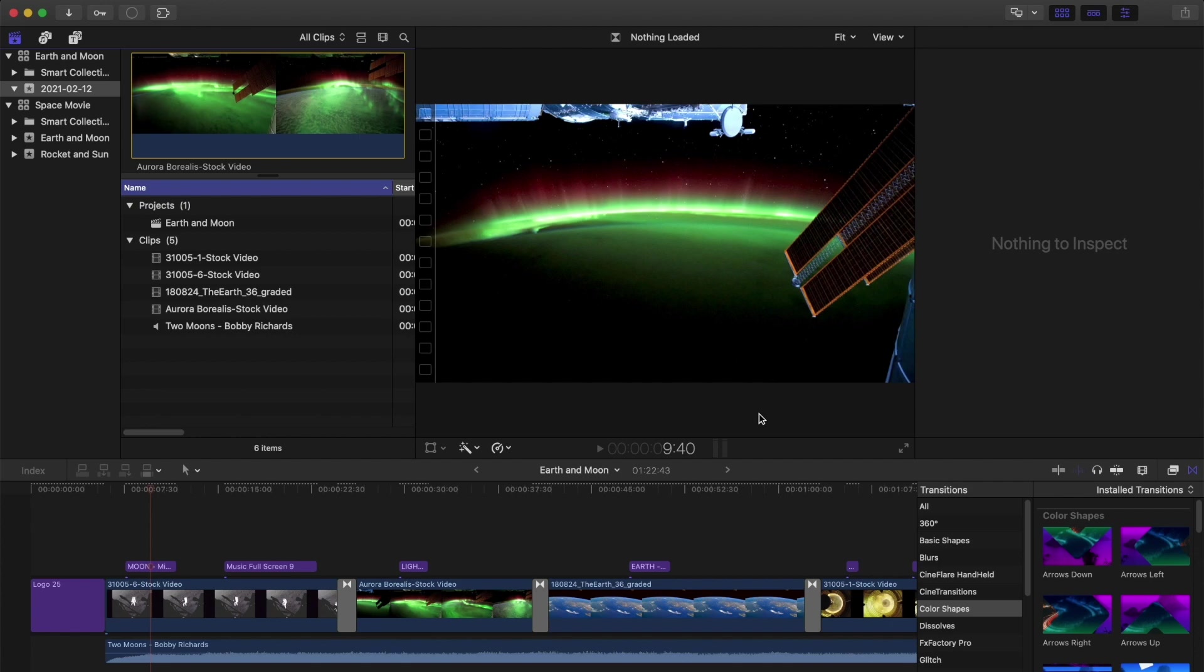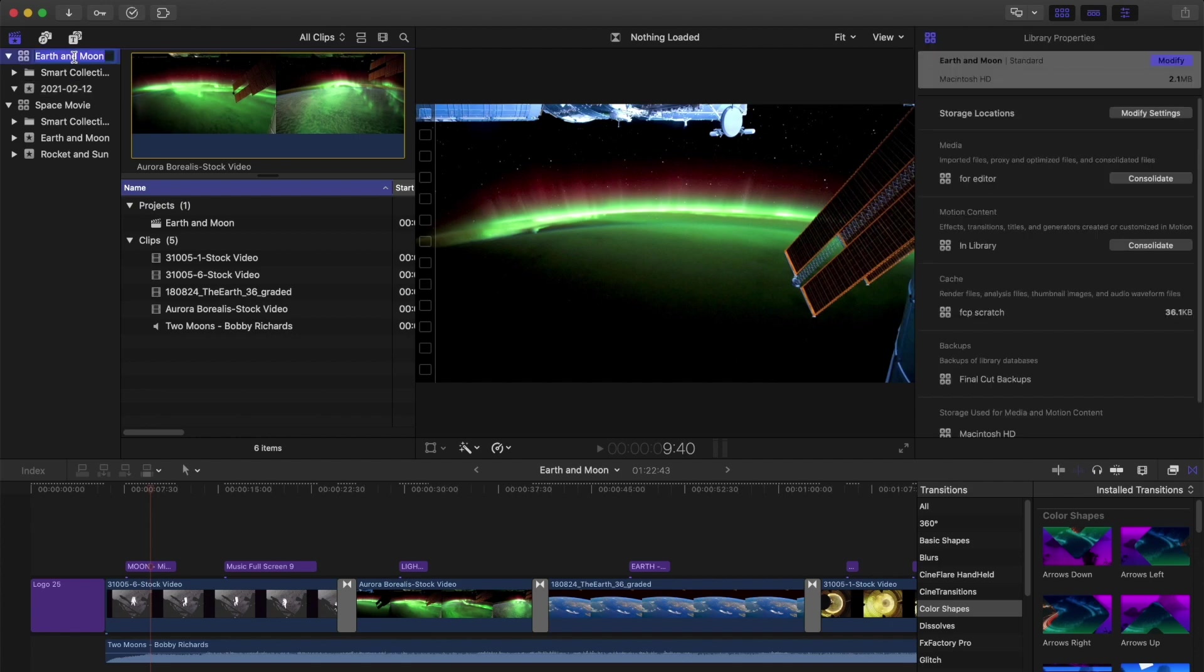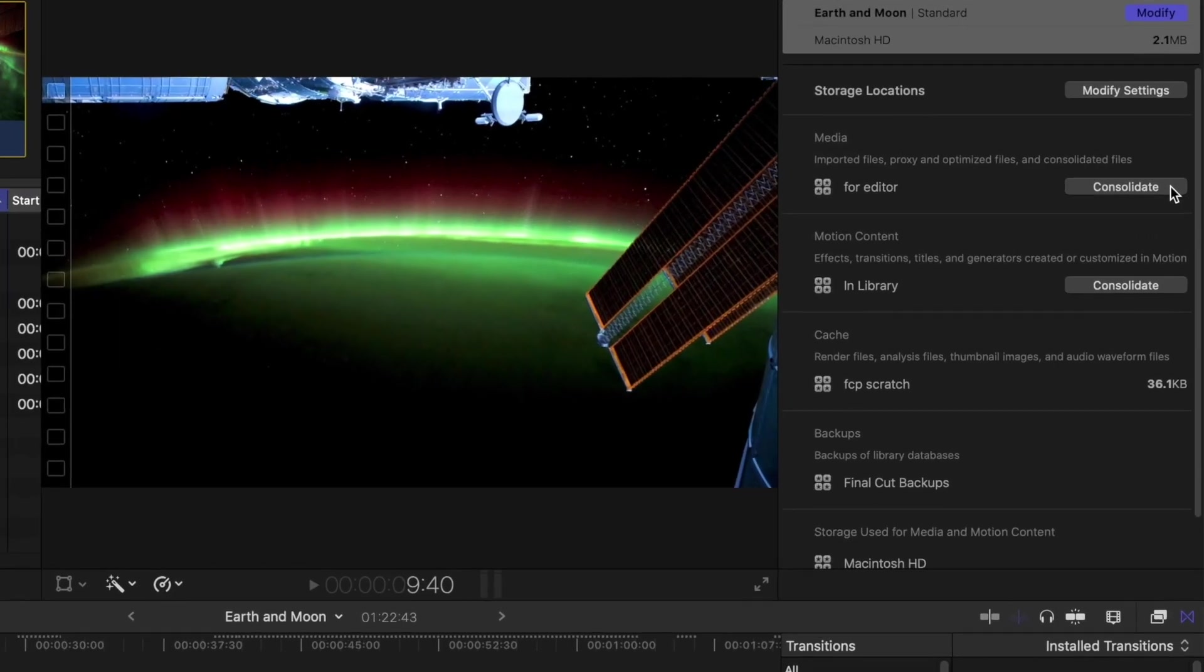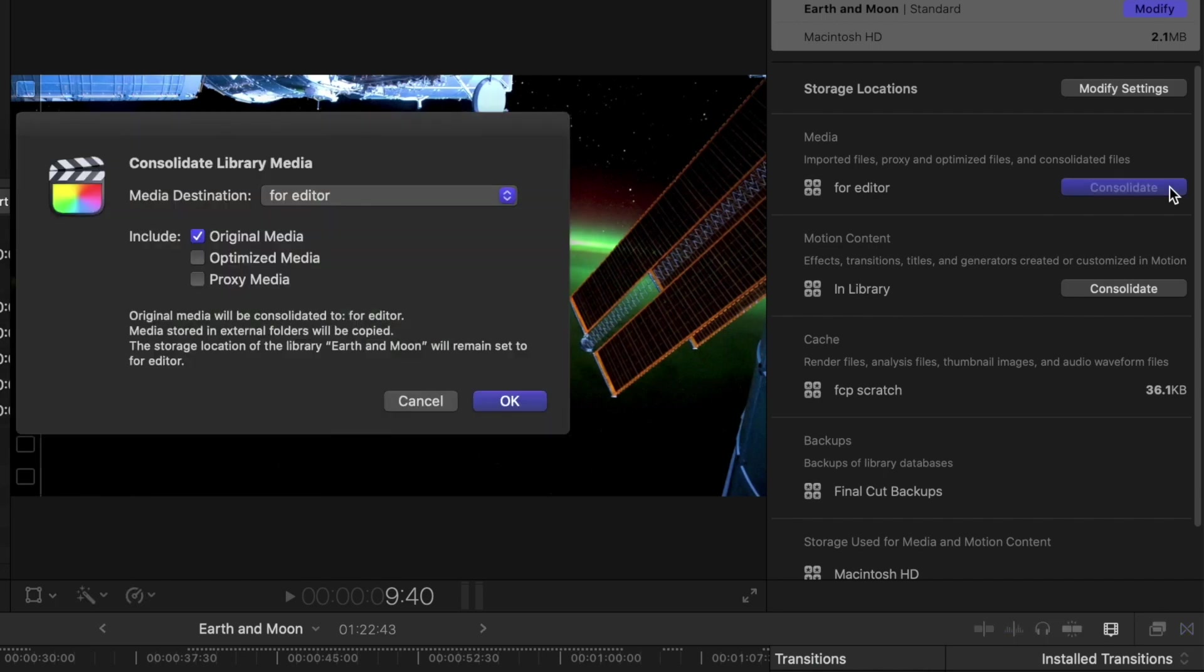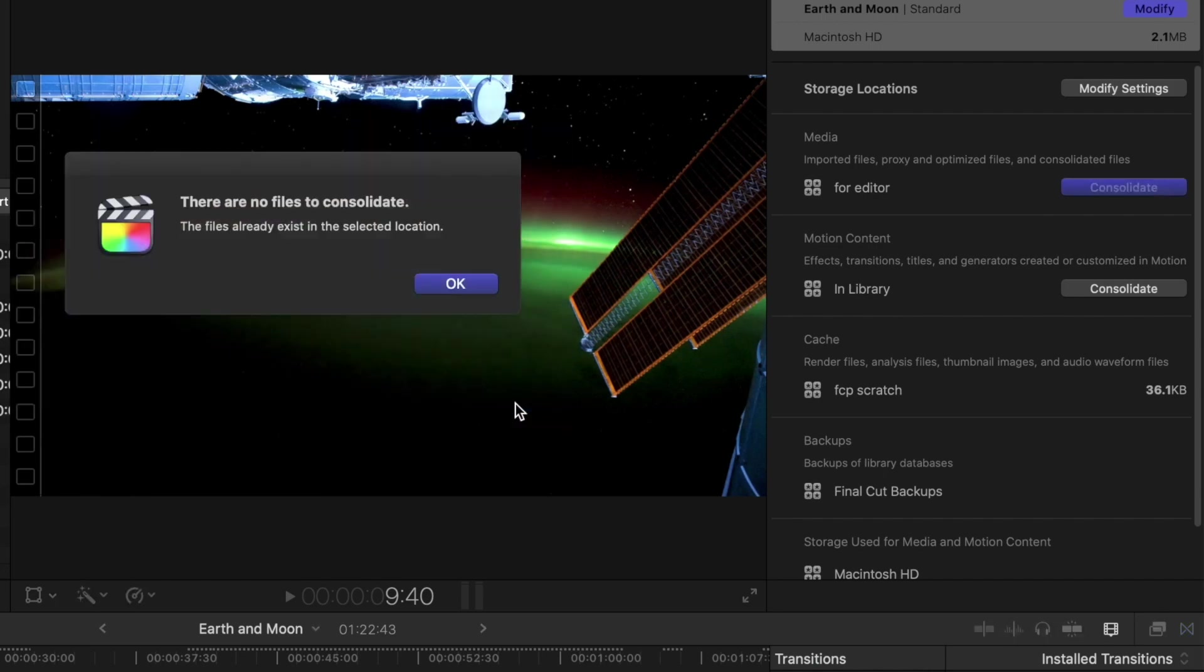Alright, that should do it, but if you're paranoid like me, you might want to go to your library properties in the inspector and click Consolidate next to both Media and Motion Content. If we get this pop-up saying there are no files to consolidate, it means it was copied correctly.